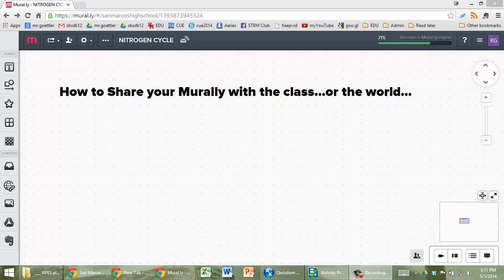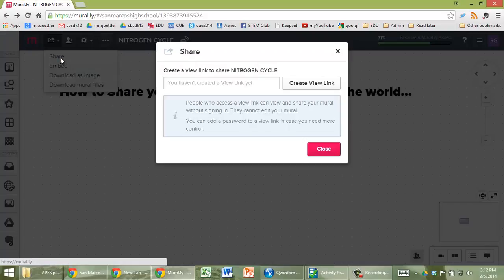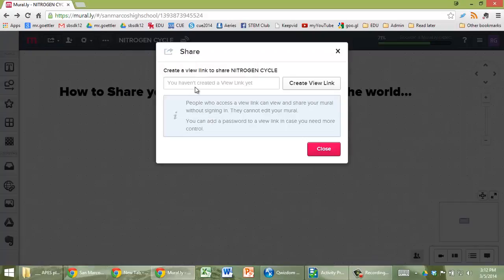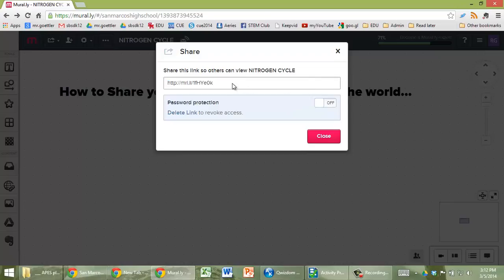In this video I'm going to show you how to share your mural with the rest of the class. First, go to the share button, click on share, and create a view link. Copy and paste this into the spreadsheet, and you want to keep password protection off — if it's on, that would not let people see it.